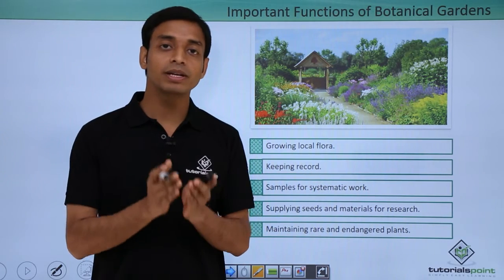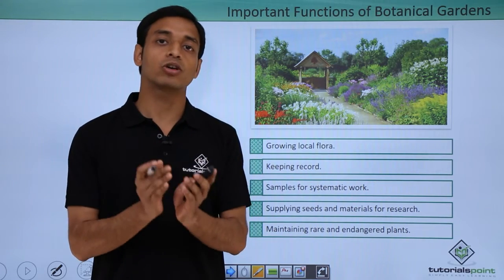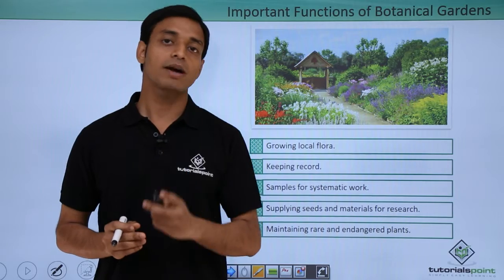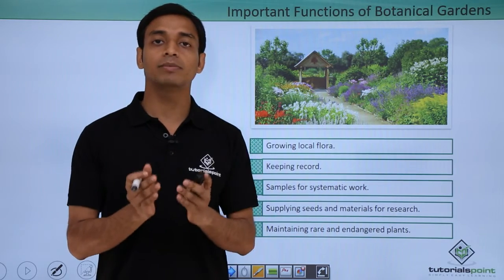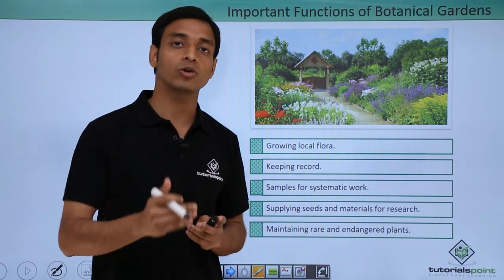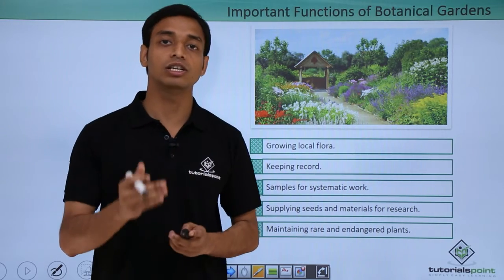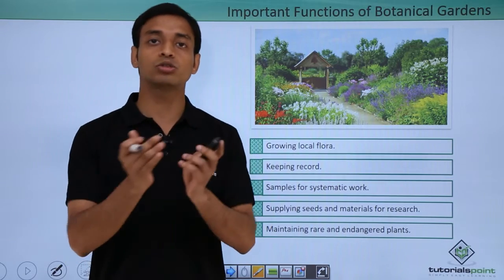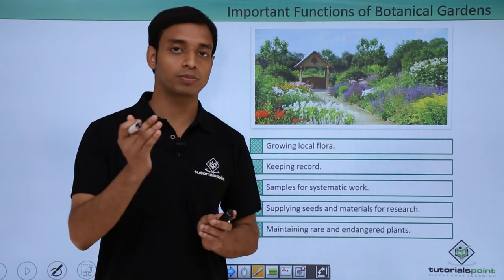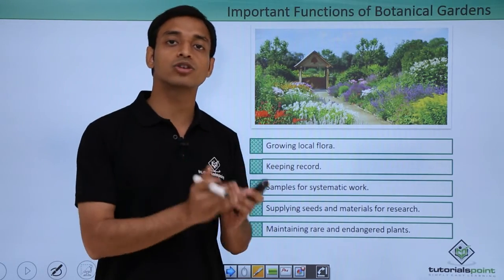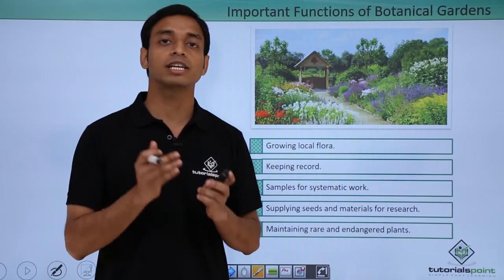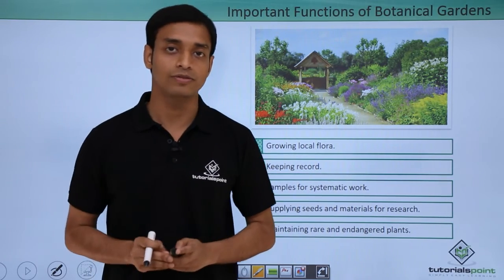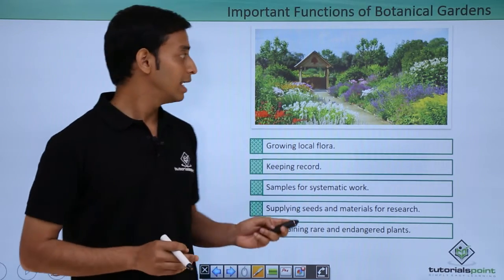A very important function of botanical gardens is that they help in preserving or conserving rare or endangered species. For example, if a particular species may face extinction in the near future, we can take those plant specimens and under controlled conditions in a botanical garden, we can conserve or preserve them.